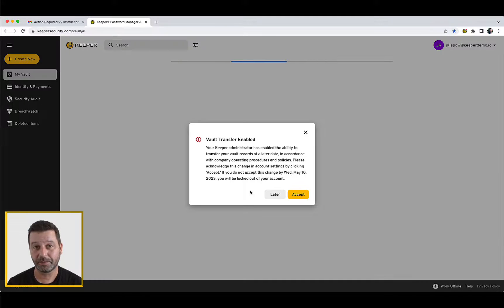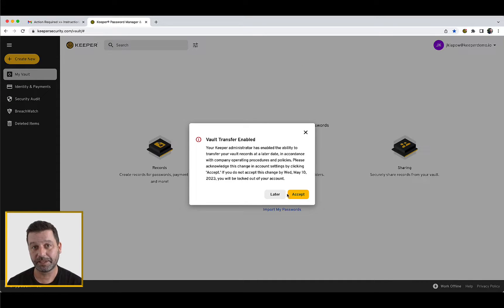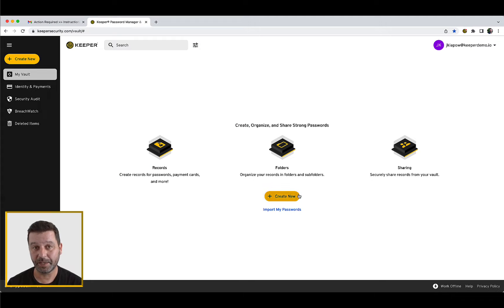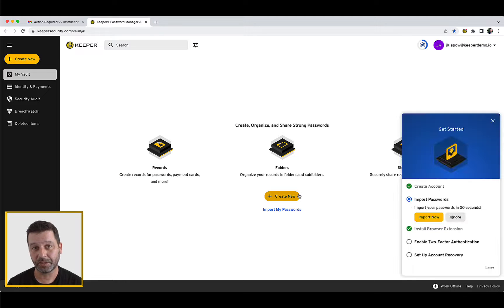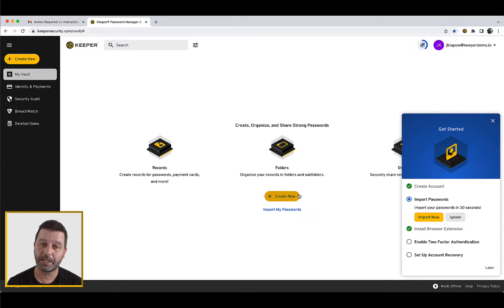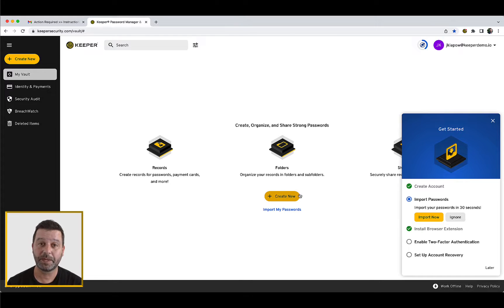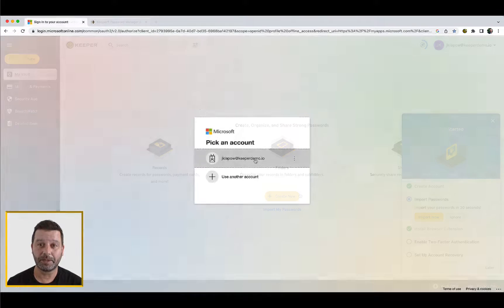Upon accessing your vault, you may receive a vault transfer acceptance dialog. Next, you will be guided through a QuickStart walkthrough that will help you either import passwords from your browser or other password manager, if enabled by your Keeper admin, or manually create new records. Please note the QuickStart module may be disabled by your Keeper admin.